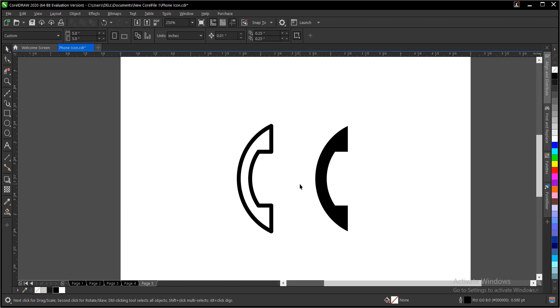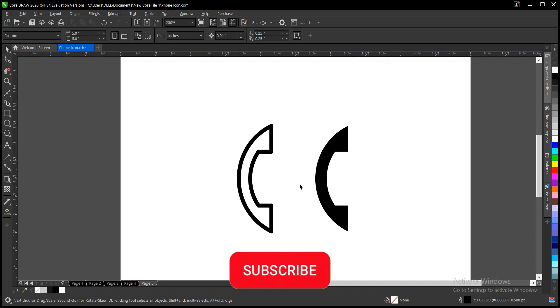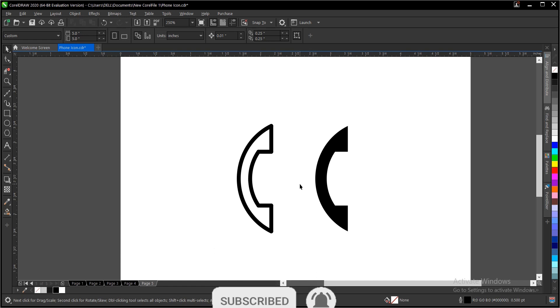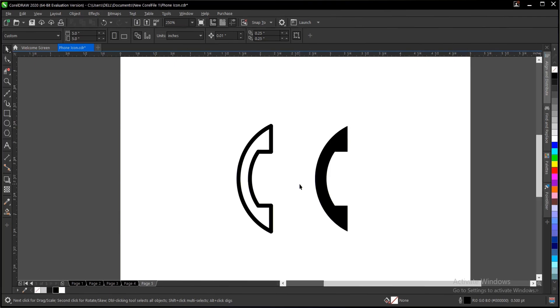If you find this video helpful, click on the subscribe button and turn on the notification bell to get notified when we upload new videos. Don't forget to like, share, and comment on our videos. Thank you for watching and see you in the next video tutorial.